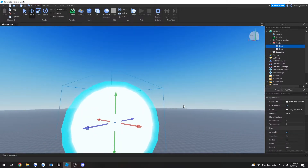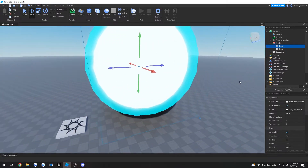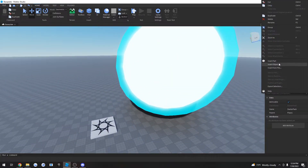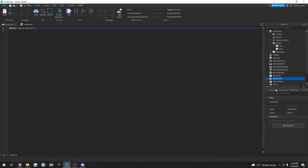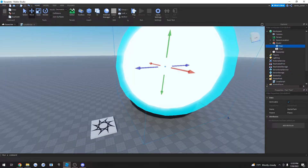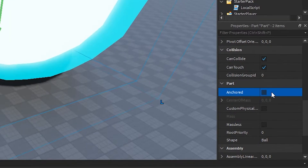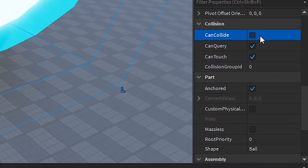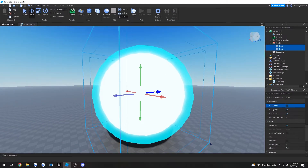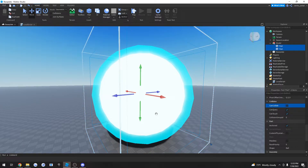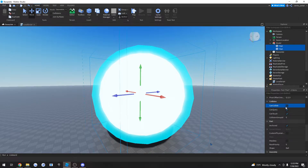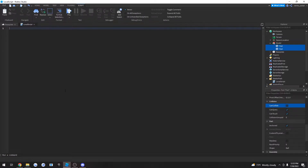Okay, now that it's complete we can go ahead and begin scripting it. Begin by inserting a local script onto starter pack and delete the default content. Before we begin scripting, we should anchor this and set CanCollide to false. By doing this the spirit bomb isn't going to fall down and it won't be able to hit different things, because that can make things weird. Now we can go to the local script and actually start scripting.